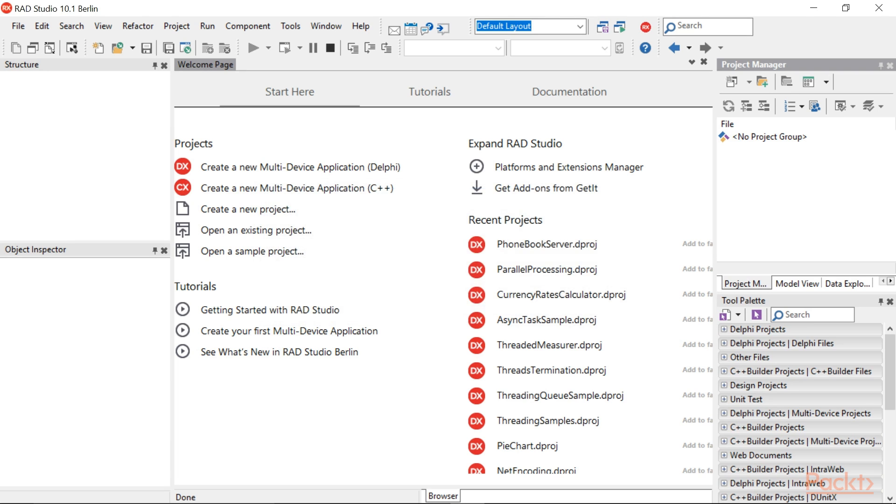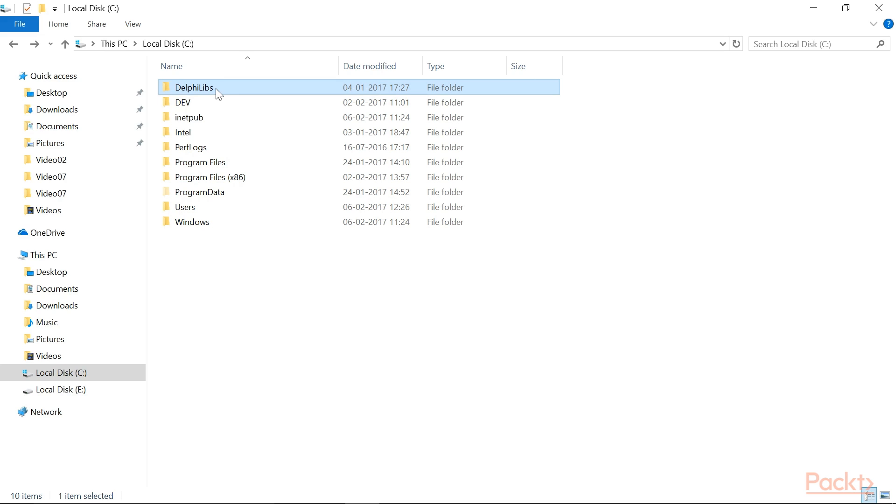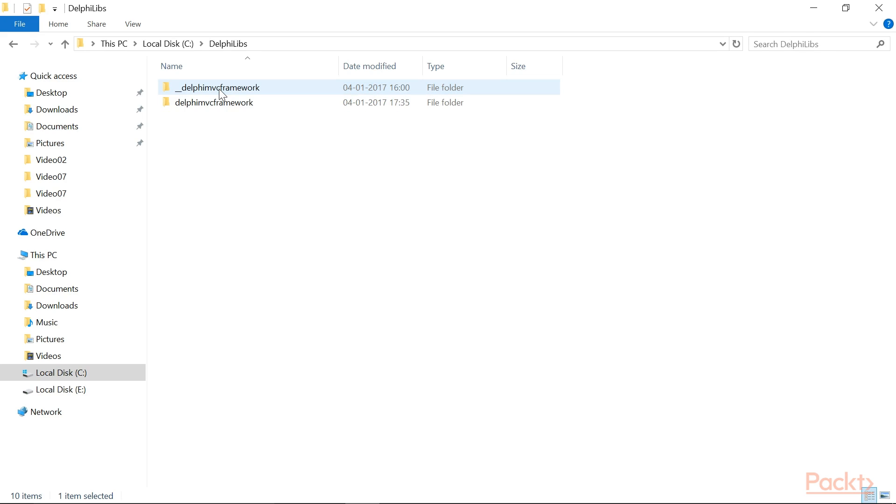I've already installed, so I will not do that again. The Delphi MVC Framework files have been downloaded in C drive of Delphi DMVC Framework. Configure the Delphi library path to point there.